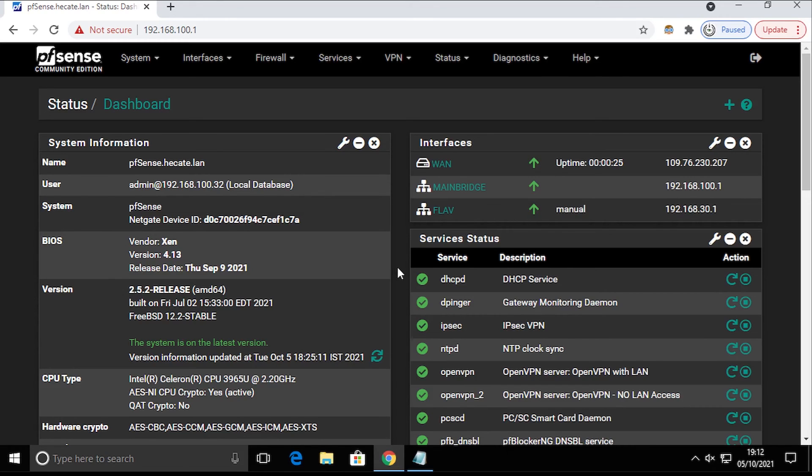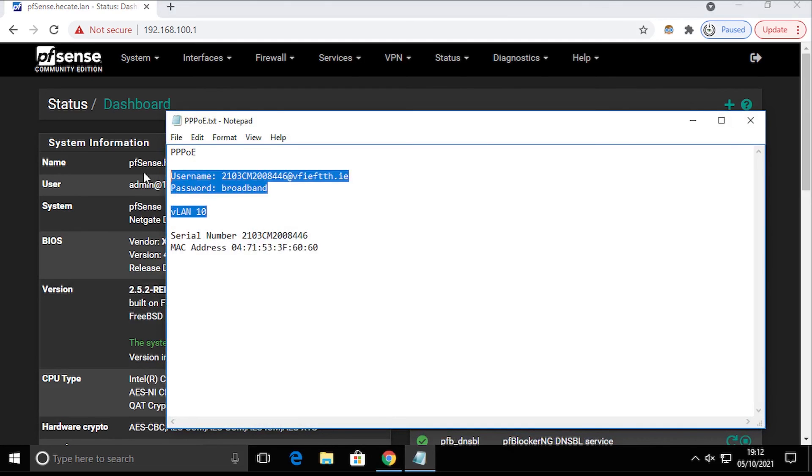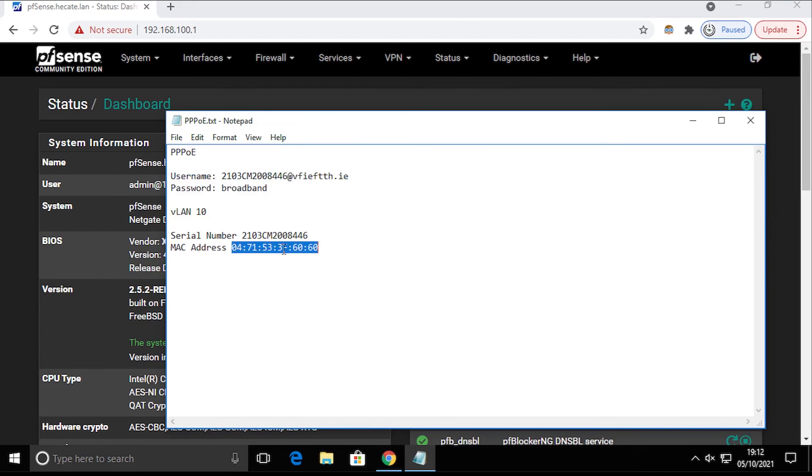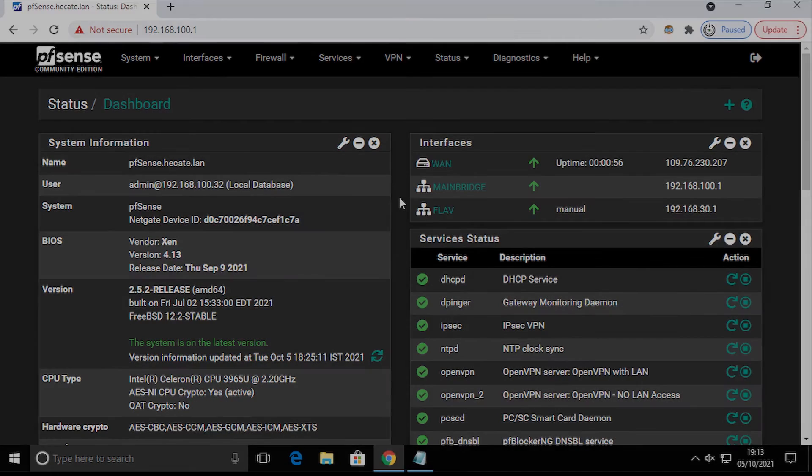That's how easy it is to swap your internet provider router with your own, whatever router you have. The only thing you need is these two values. You can spoof MAC address, but I haven't. And that's how you do it. I hope this will help someone get this up and running quickly and easily. Thank you.